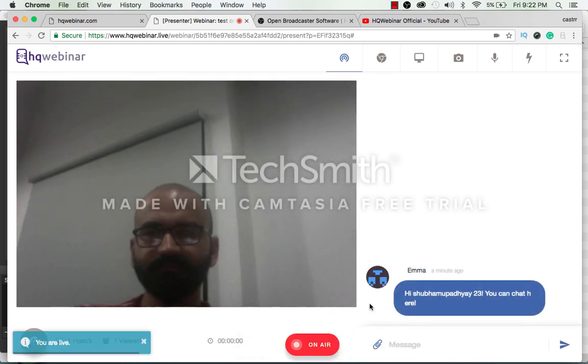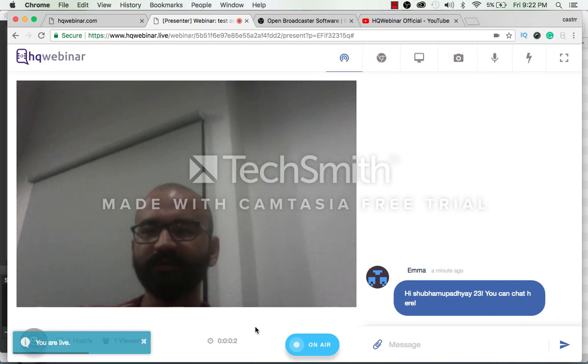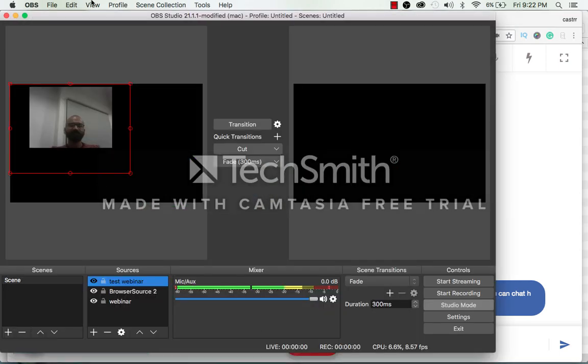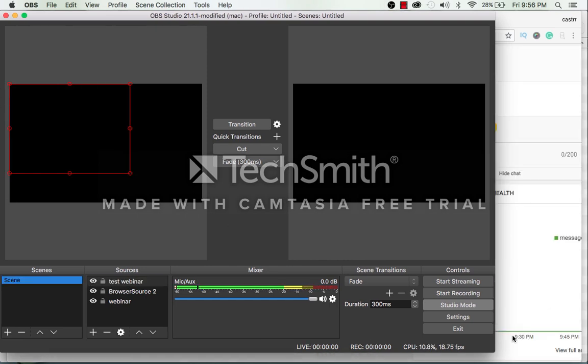You are live now. So you can then see the OBS software has captured your screen.